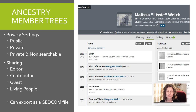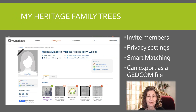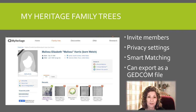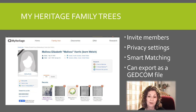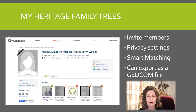This can be really helpful if you're trying to connect DNA matches — who are usually living — to your family tree. Note that your Ancestry tree can be exported as a GEDCOM file and used on other online family trees or in a genealogical database. MyHeritage also has family trees much like Ancestry's, with invite options and privacy settings. It also has Smart Matching where you can get hints and decide if they apply to your ancestor, and it too can be exported as a GEDCOM file.